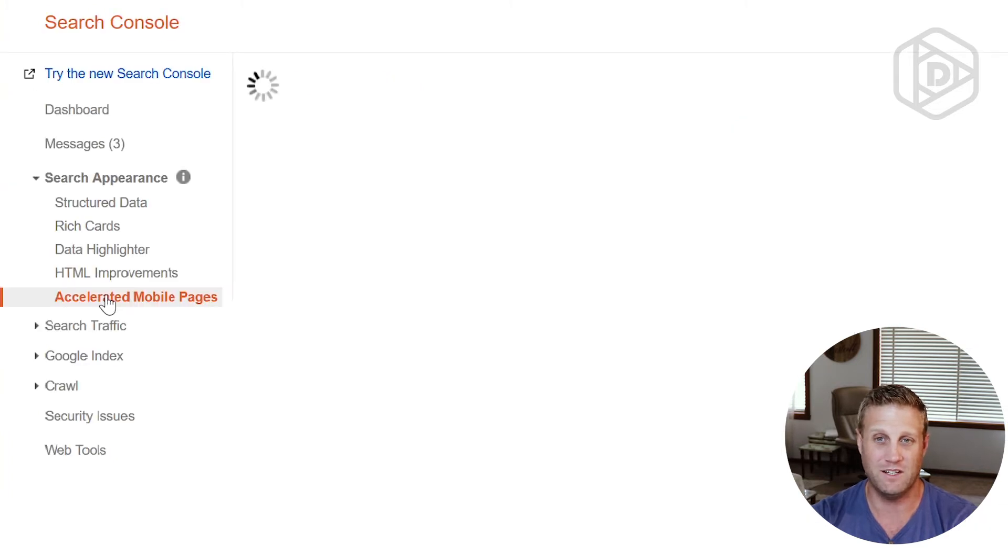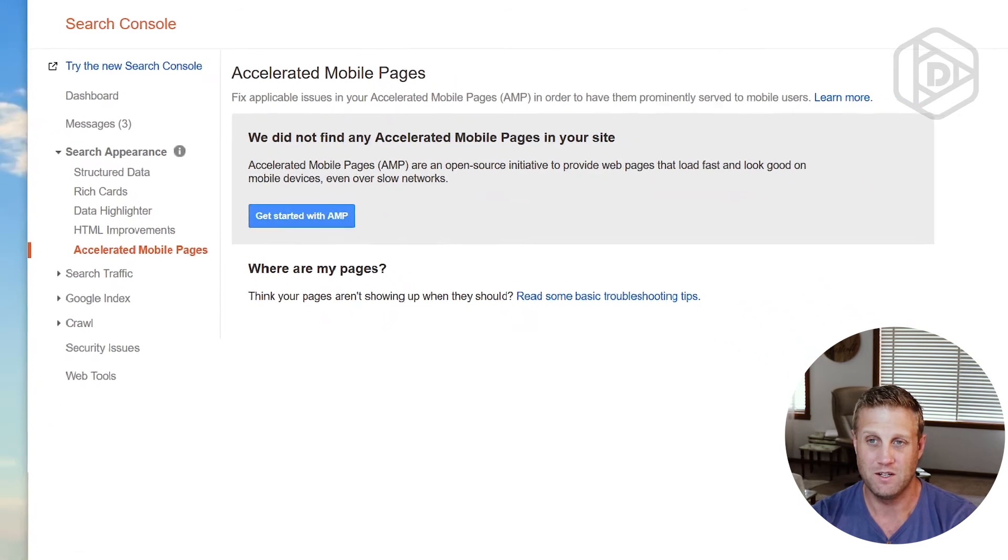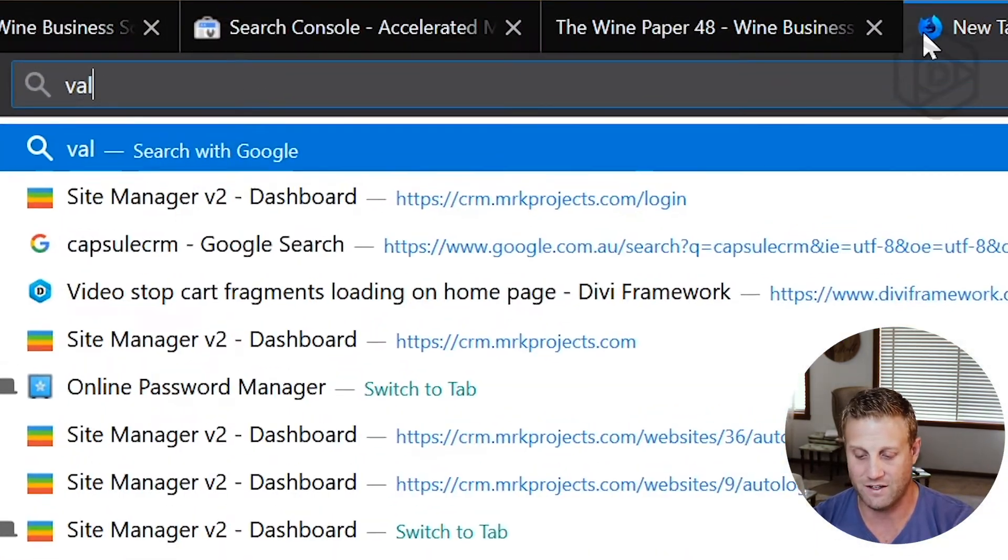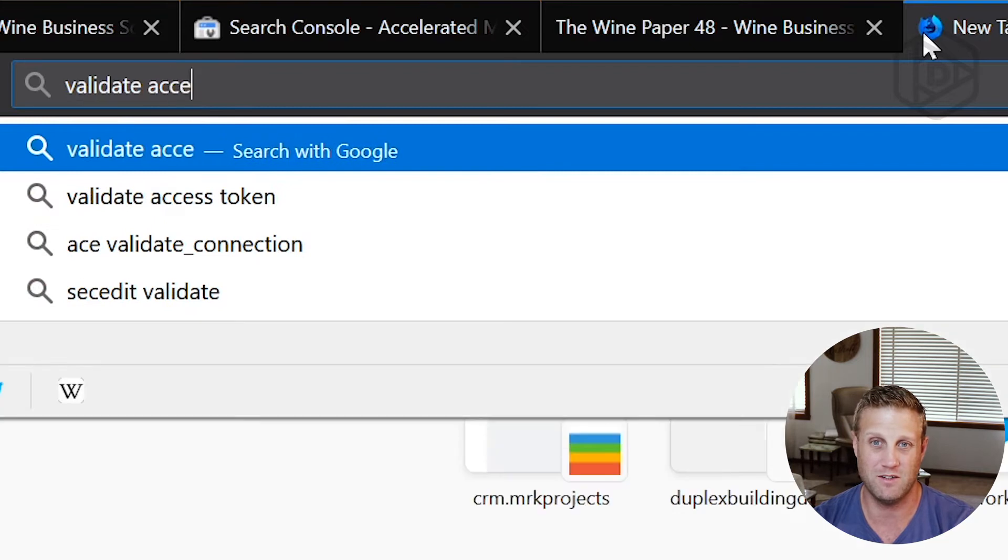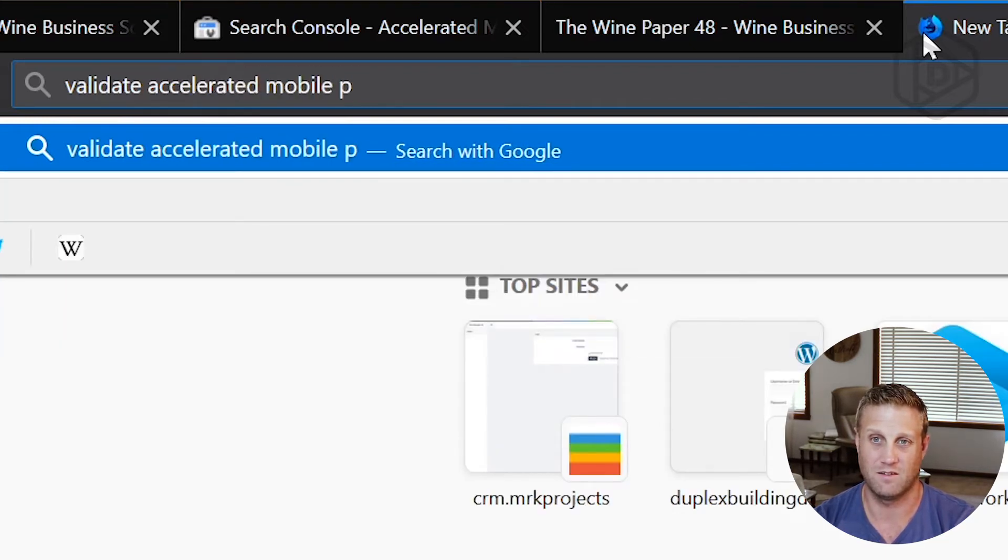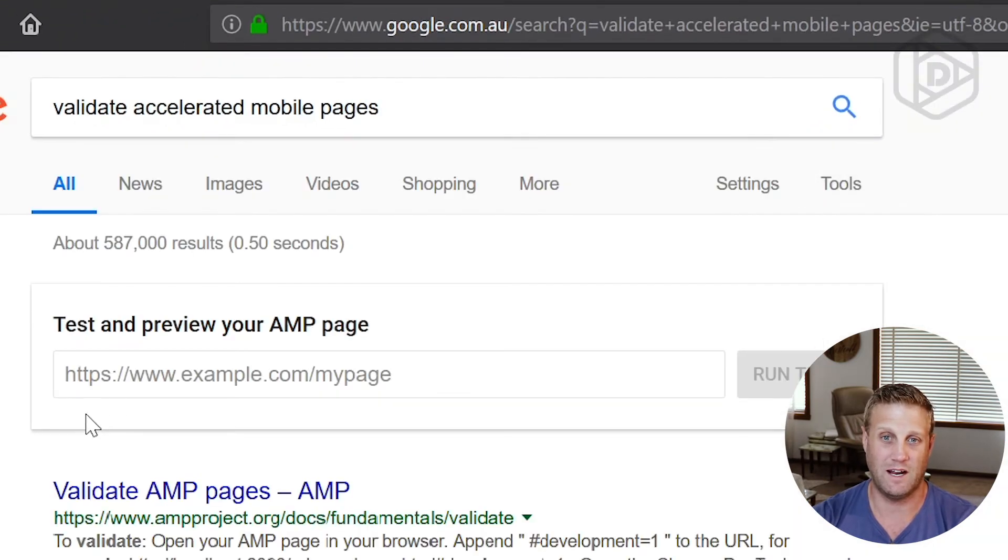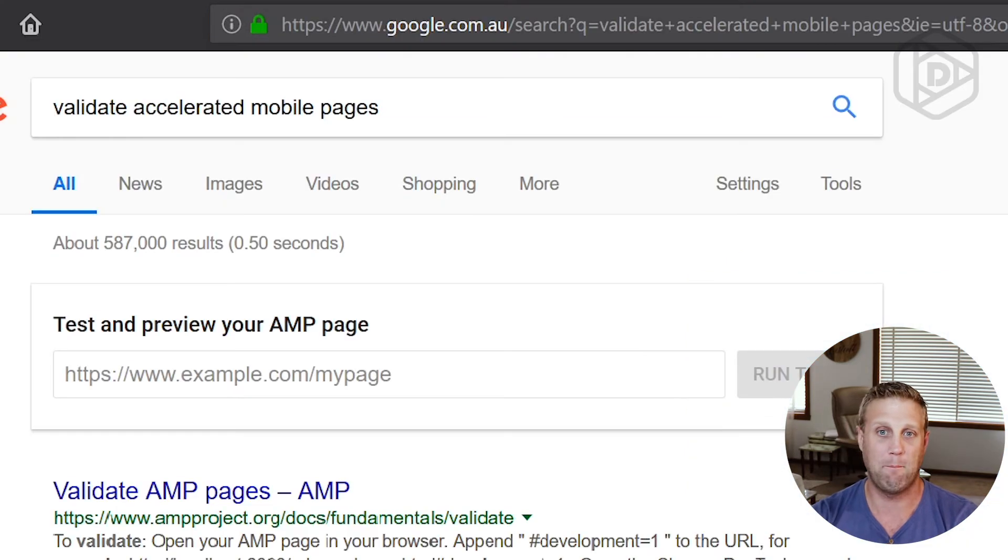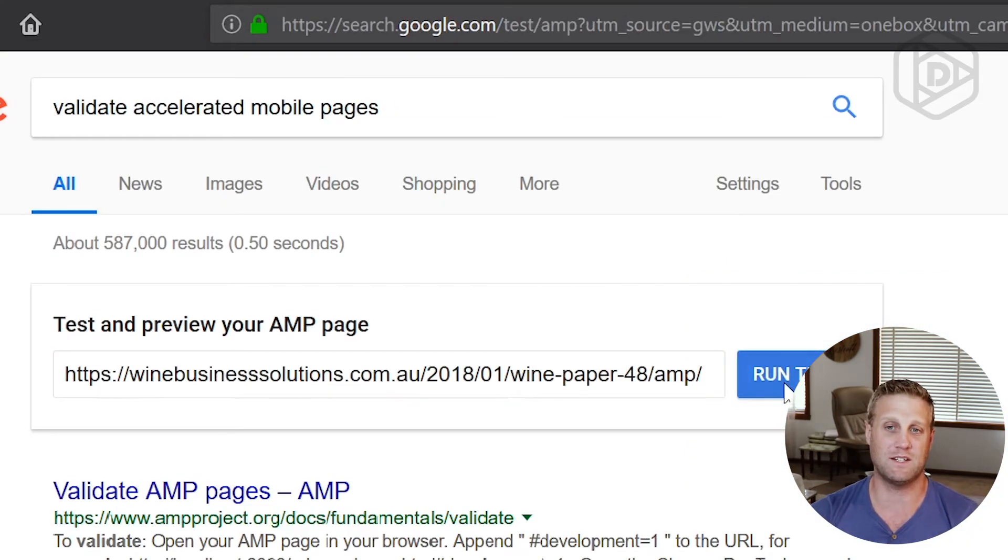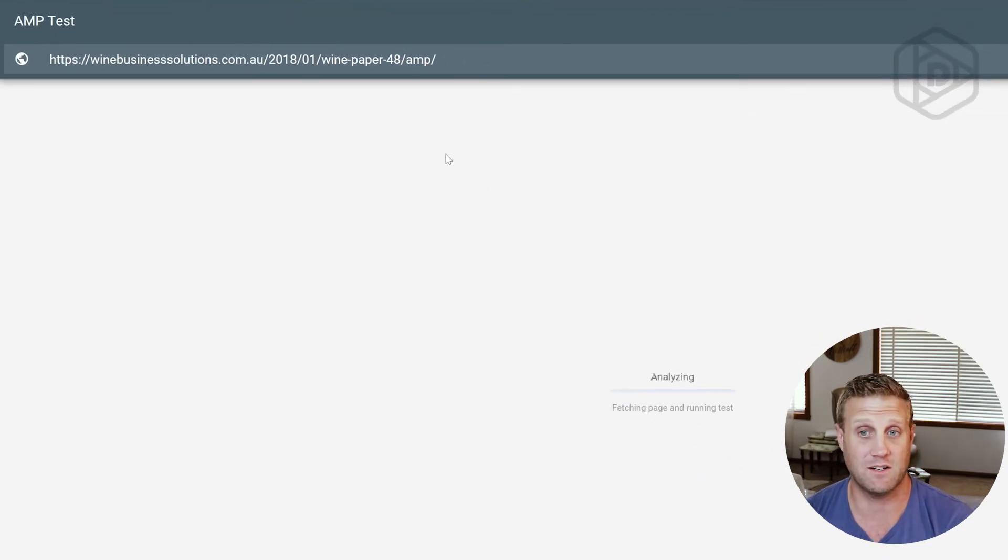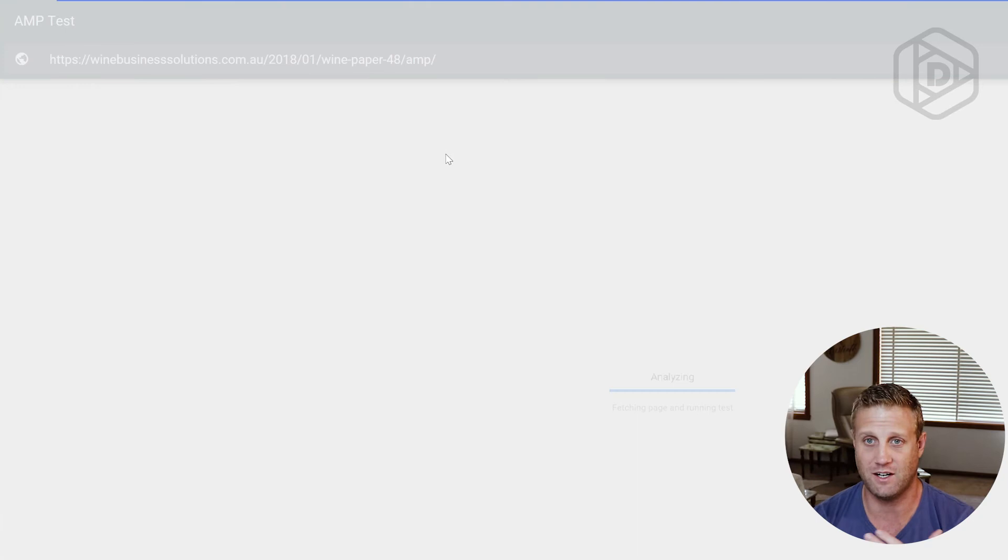And currently, we don't have that actually working here. So what I'm now going to do is just say validate accelerated mobile page. Right. And it comes up with this URL. So I've got this first wine paper here. I copy that, paste it in, and say run test. And this is just going to check, am I getting a valid accelerated mobile page? So it's analyzing. Boom.